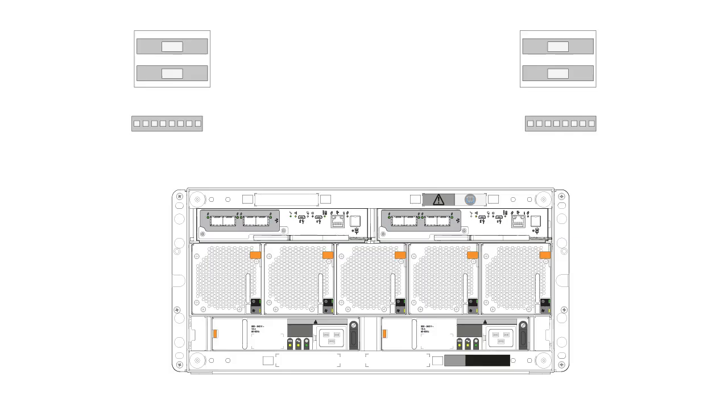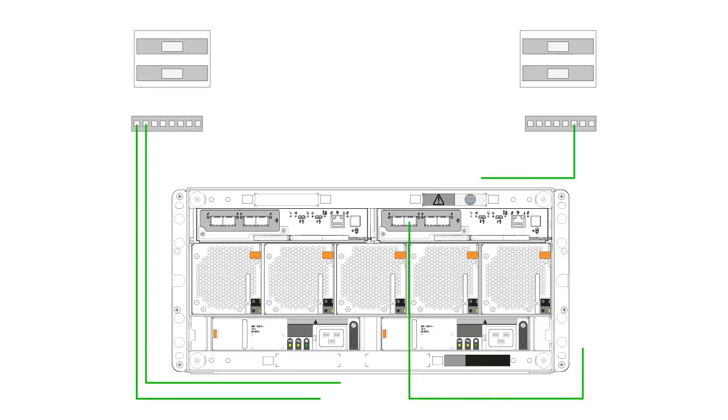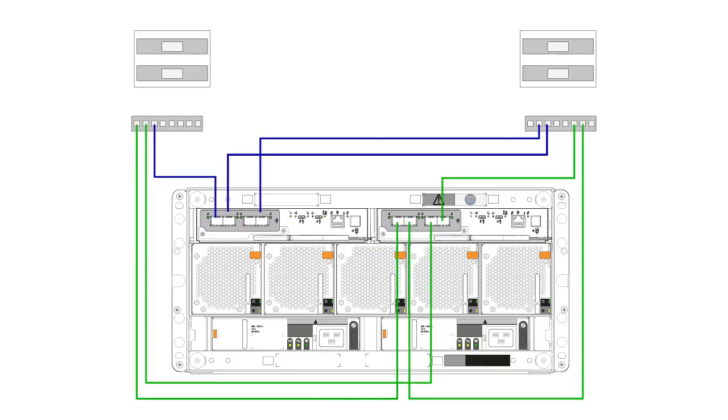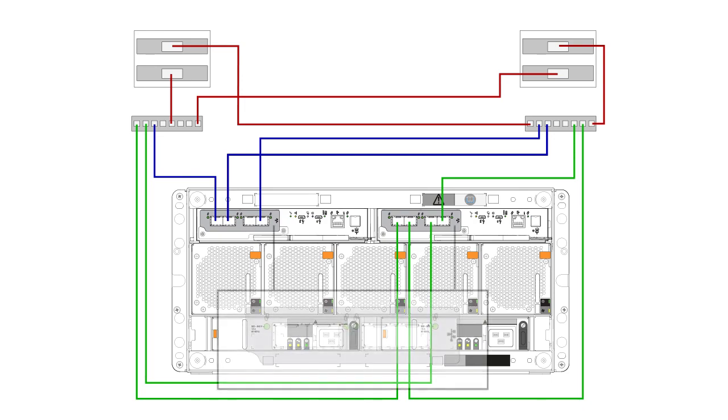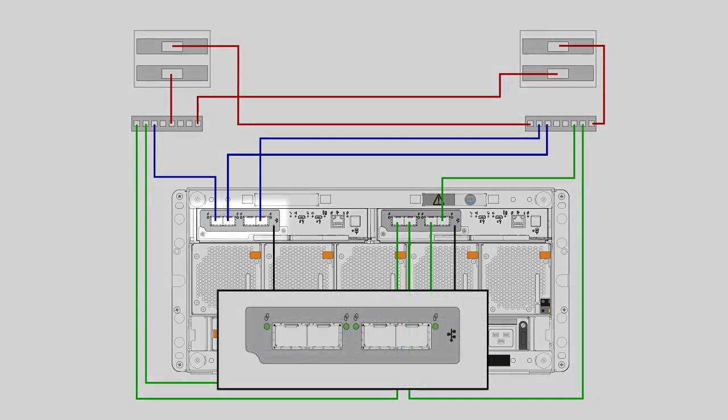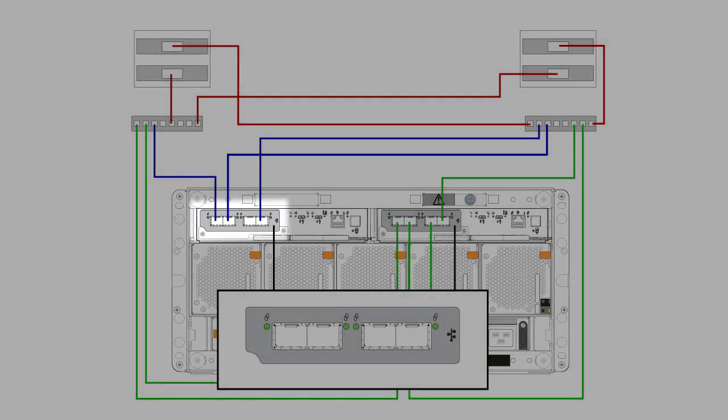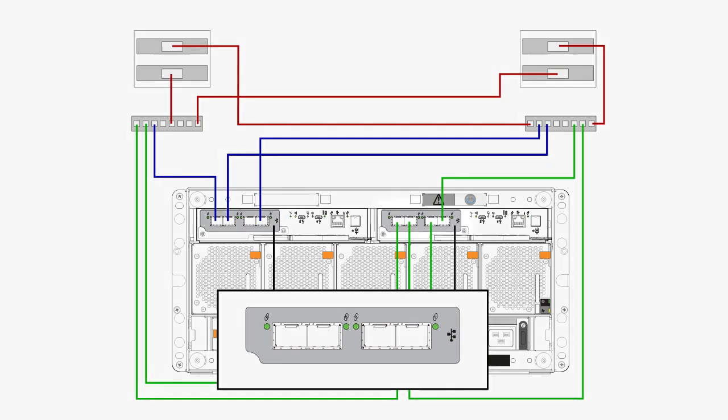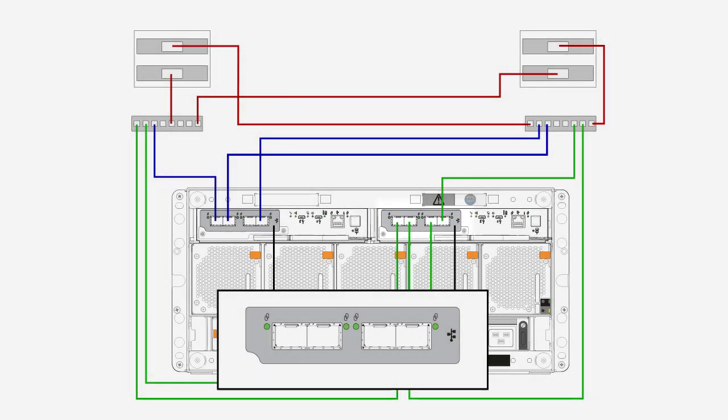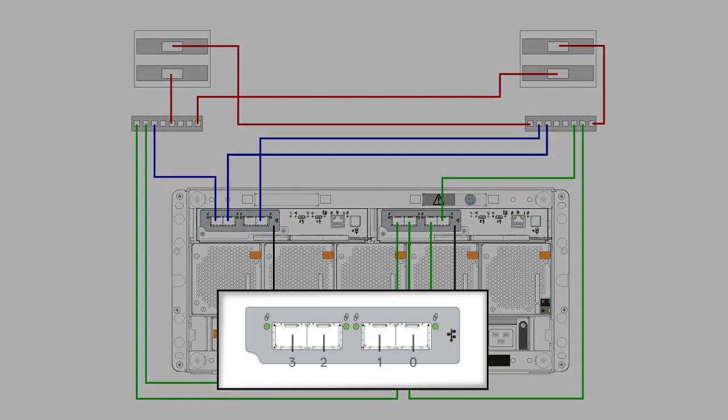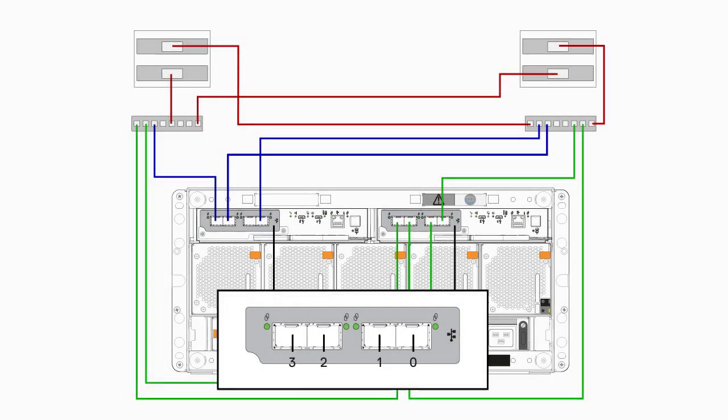First, connect the ME5 system to your Windows host according to the instructions in the ME5 Series Deployment Guide. Your configuration may vary, but will look similar to this diagram. On the ME5 5U system, Controller A is on the left and Controller B is on the right. Ports are identified as port 0 through 3 going right to left.